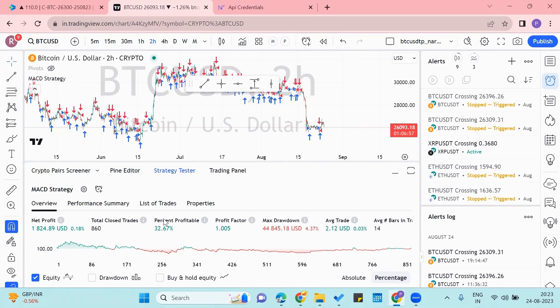In this video we'll see how we can use TradingView to automatically trade using Next Level Bot and Delta Exchange. So let's see how.